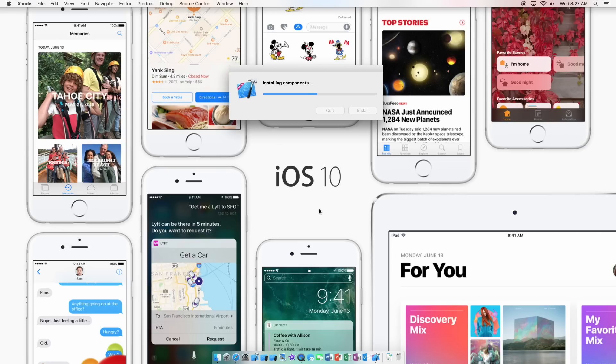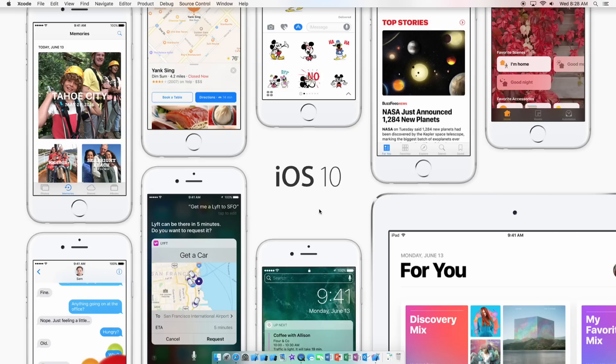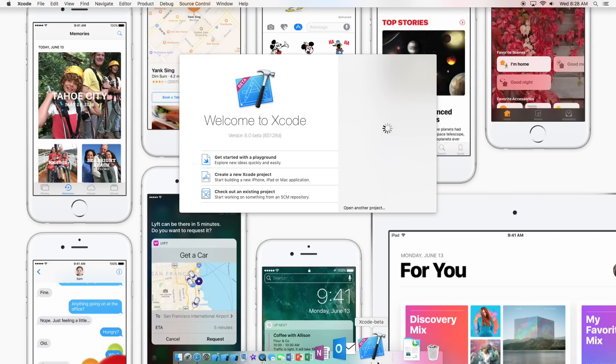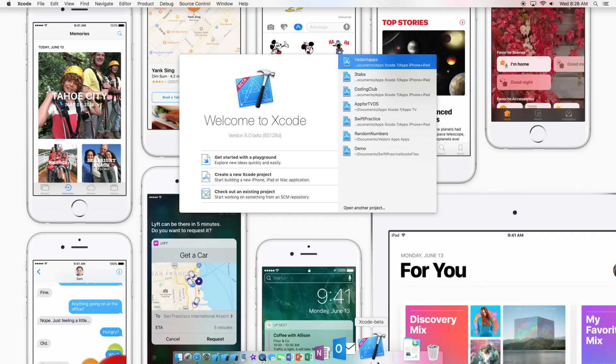So I will skip to the finish. Alright so about done with the installing components part. Now it's going to launch the Xcode beta. It should I believe take us to the home screen. I haven't downloaded a beta in quite some time. Alright all our apps are here from the Xcode 7.